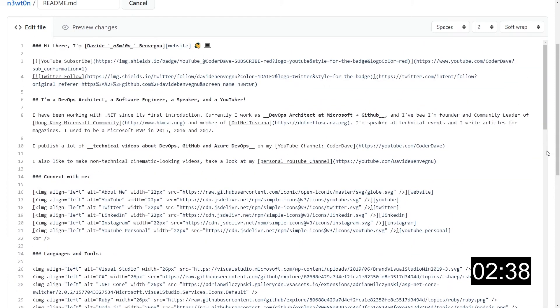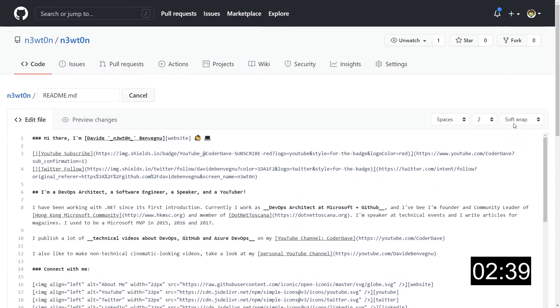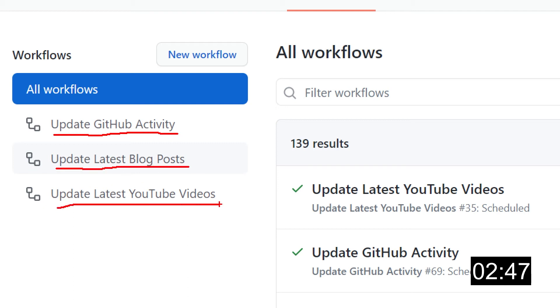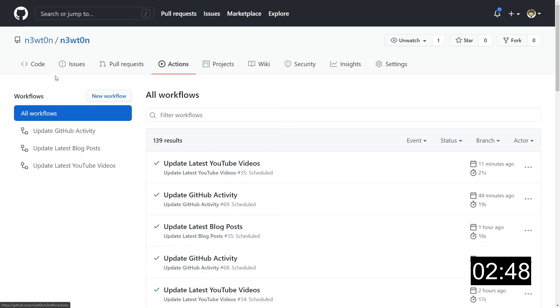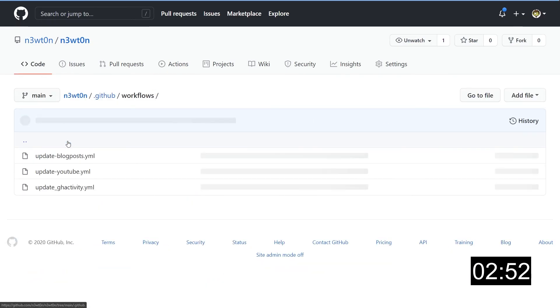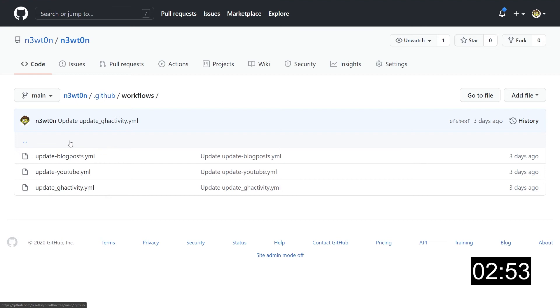In fact, if we go to my actions part, we have three actions workflows that update my GitHub activity, update latest blog posts, and update the latest YouTube videos. Let's take a look at those files. They are of course in the .github.workflows folder.